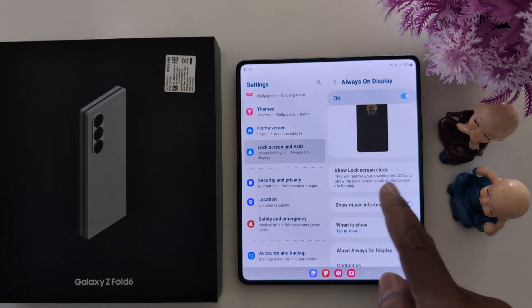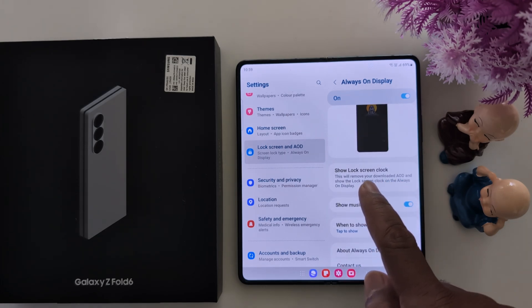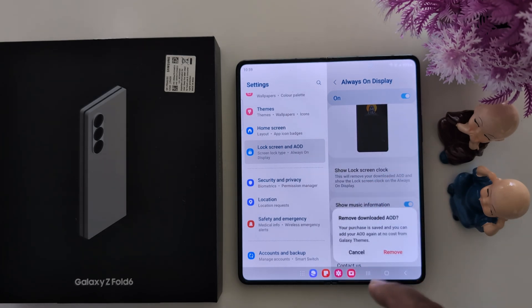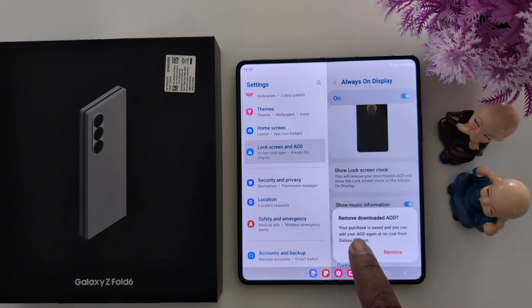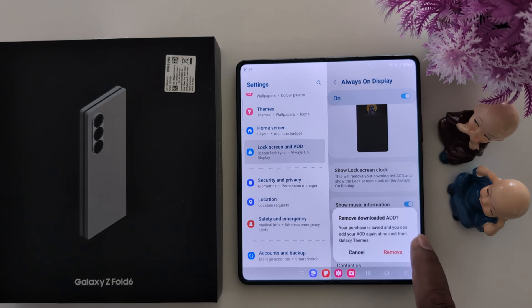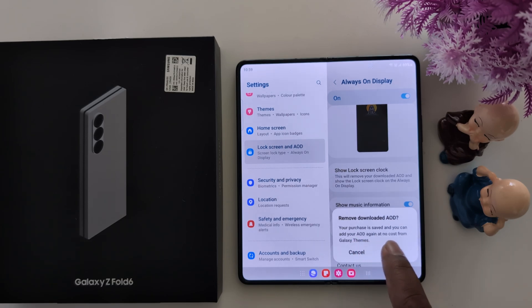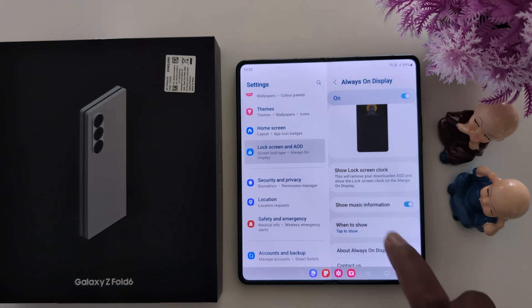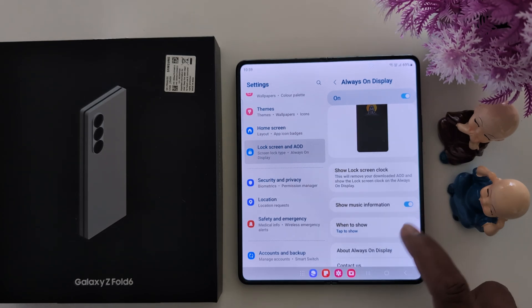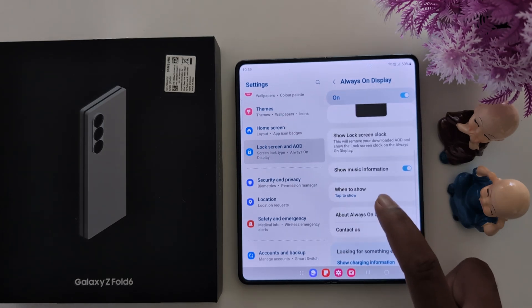Here you can see options including Show Lock Screen Clock and Remove or Download AOD. Your purchases are saved and you can add your AOD again. You can also enable Show Music Information.